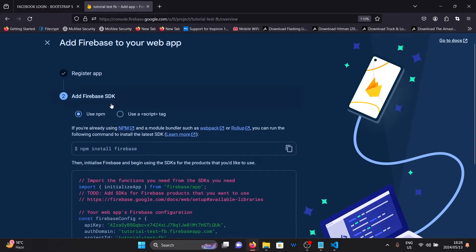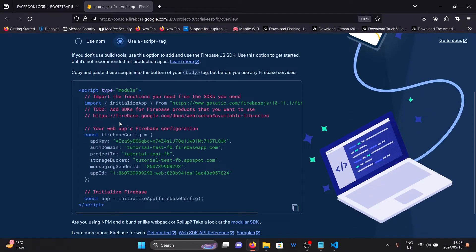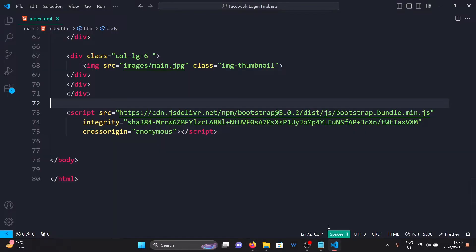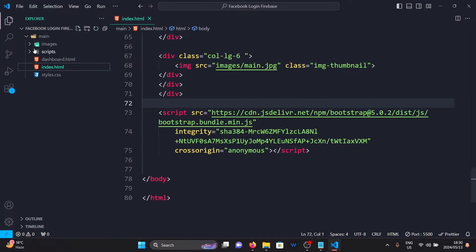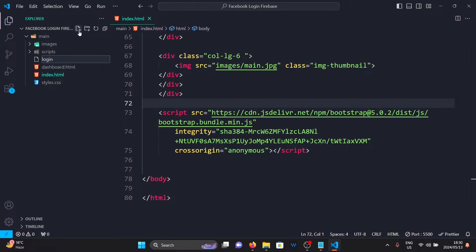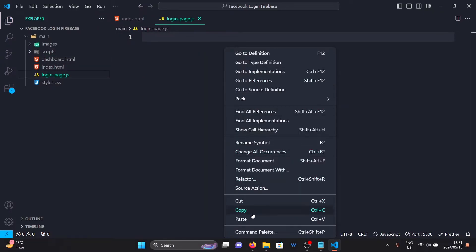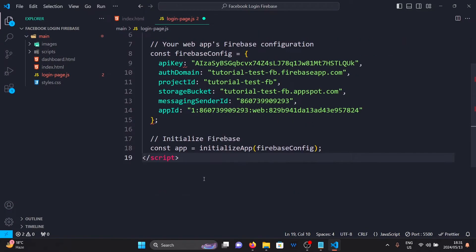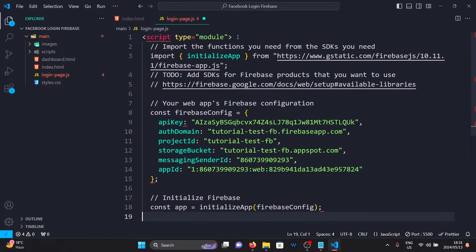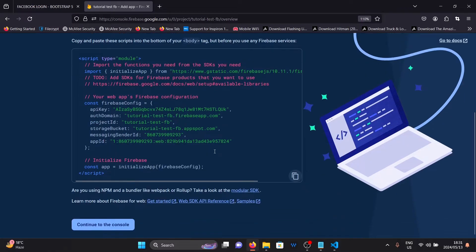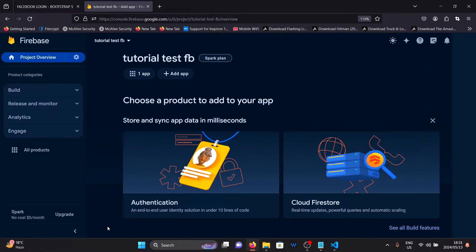Once you are here on this page, I want you to click on the script tag. Then copy the script here. Go back to Visual Studio Code and create a javascript file. I'll call it loginpage.js. Then simply paste the script here and remove the tags. Go back to Firebase and click on continue.